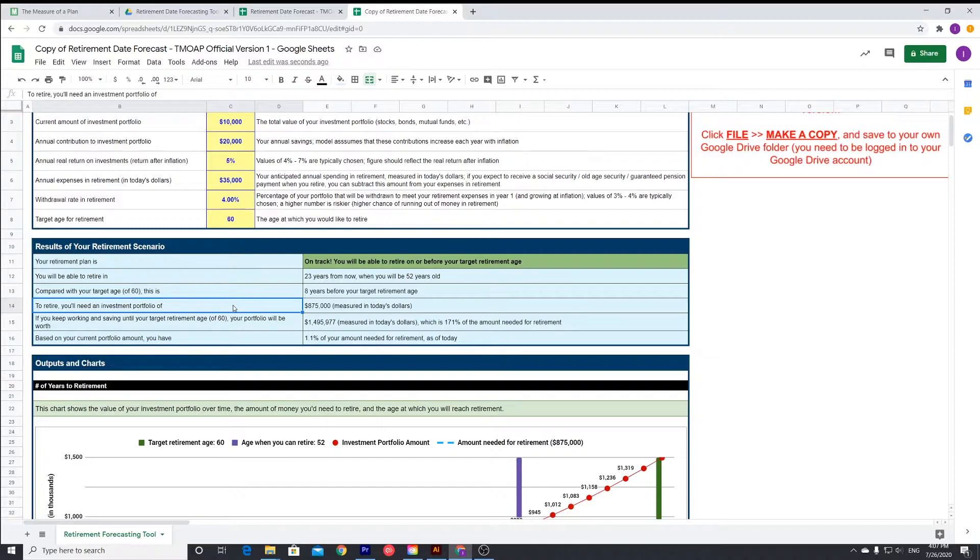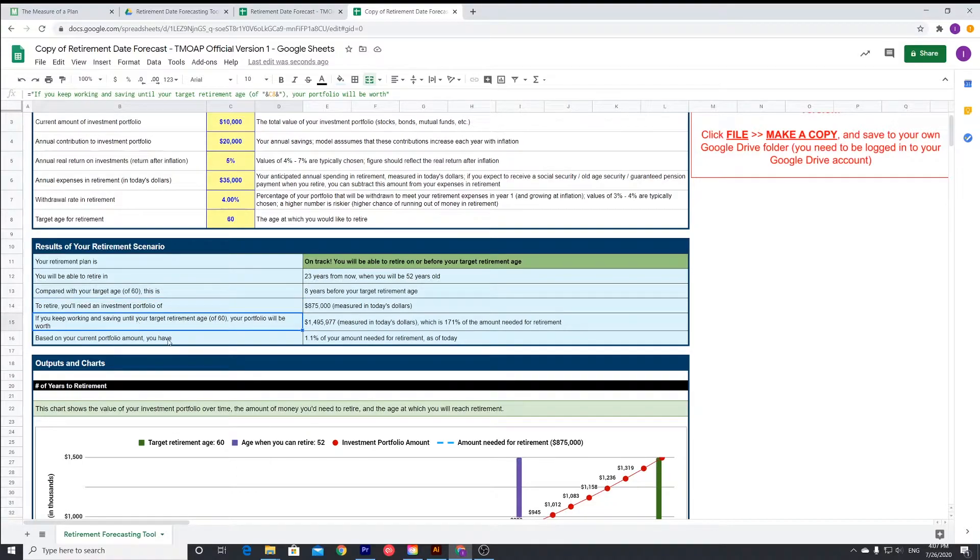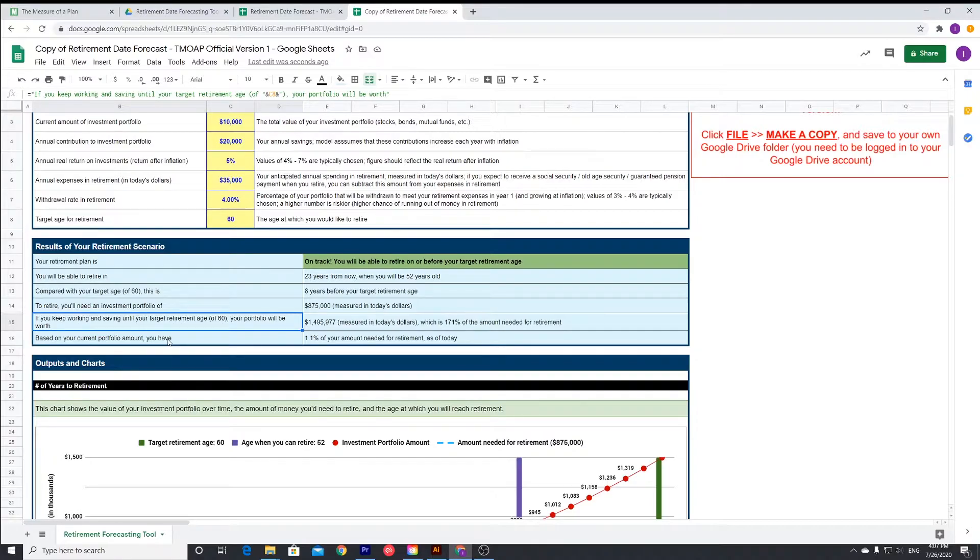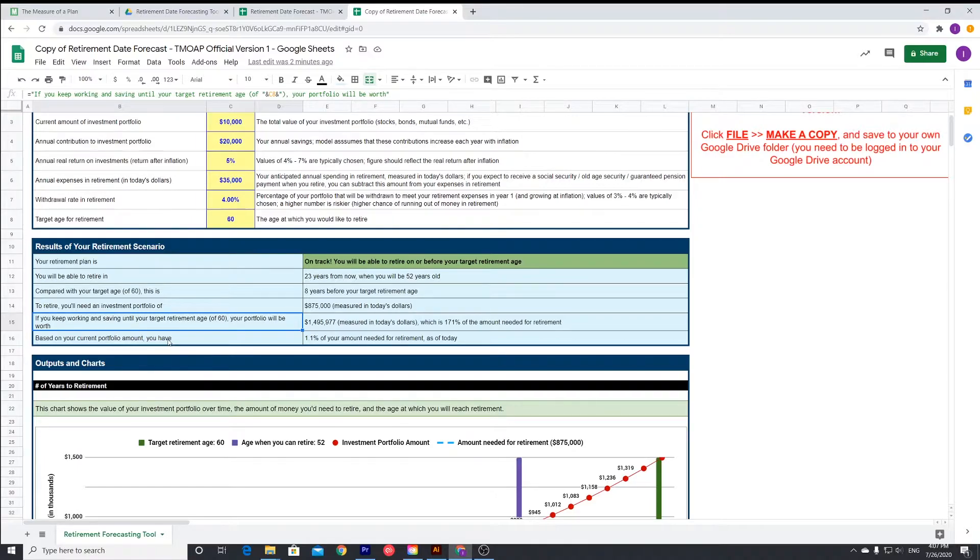To retire, you'll need 875,000 pounds to retire, measured in today's pounds. If you keep working and saving until your target retirement age, your portfolio will be worth 1.5 million pounds. That's insane. In the space of eight years, you can essentially almost double your portfolio, which is insane.